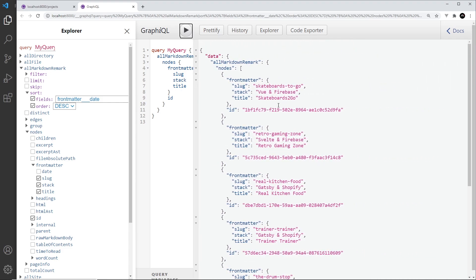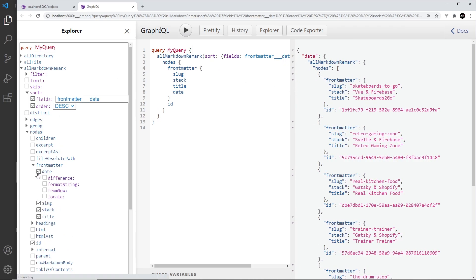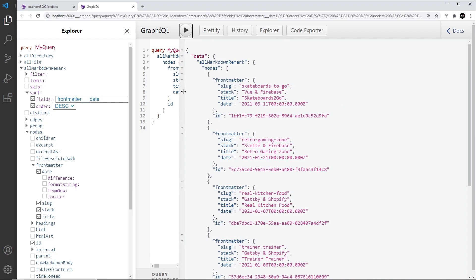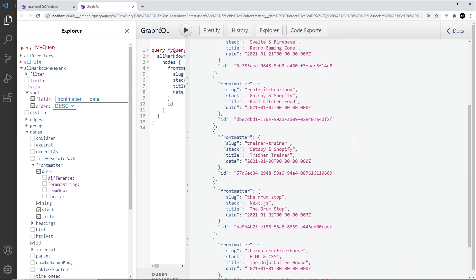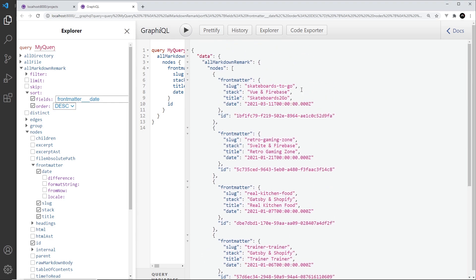Now if I click play, we don't yet see the date field in the results, so let me also add the date from the front matter and press play again so we can see them in the response. We can see this one comes first — that is the latest, the most recent — and the oldest ones are down at the bottom.